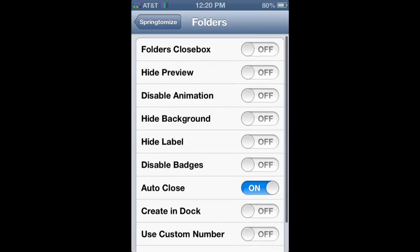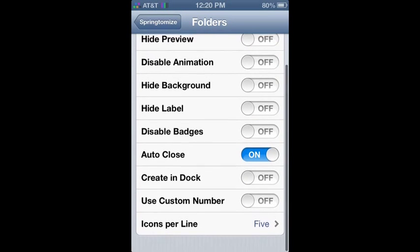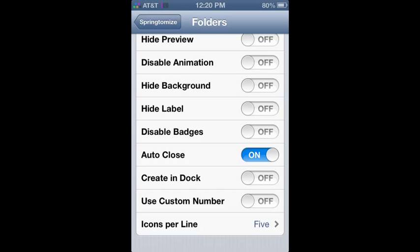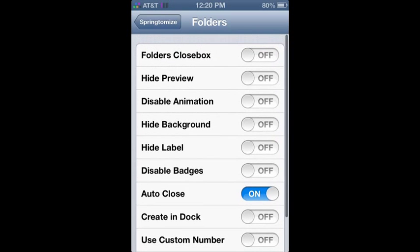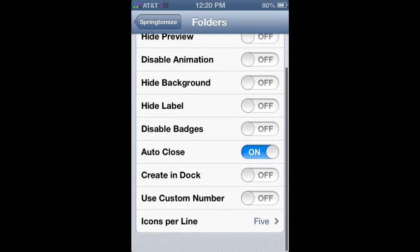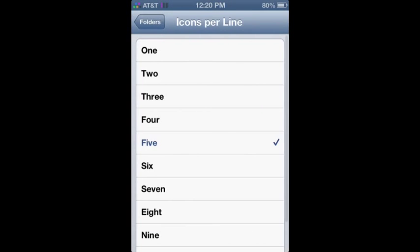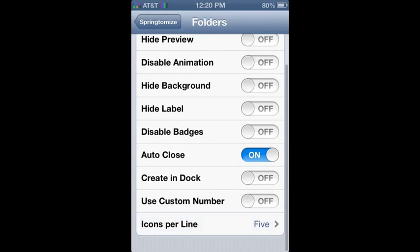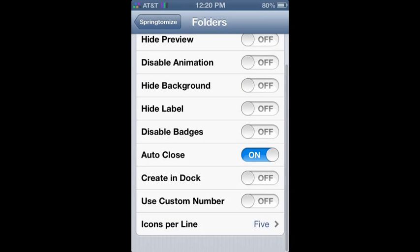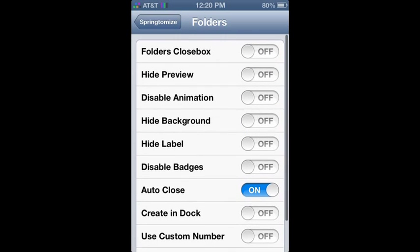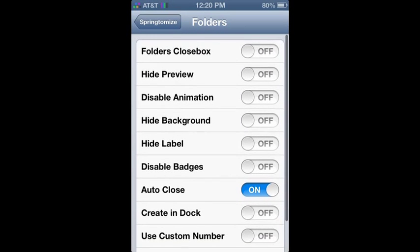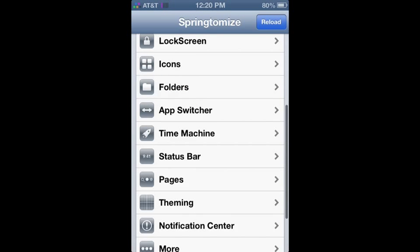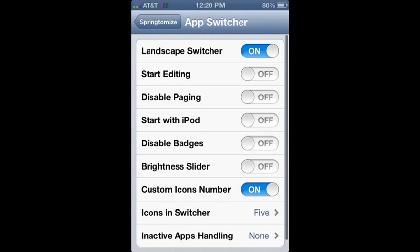Next is folders. This is pretty general. You can make folder closed box, so when you open up an app and go back to the home screen, the folder is shut. Disable animation, hide background, all this stuff you can do with Springtomize.